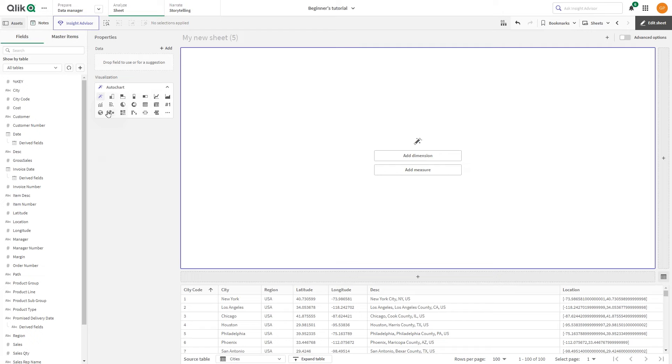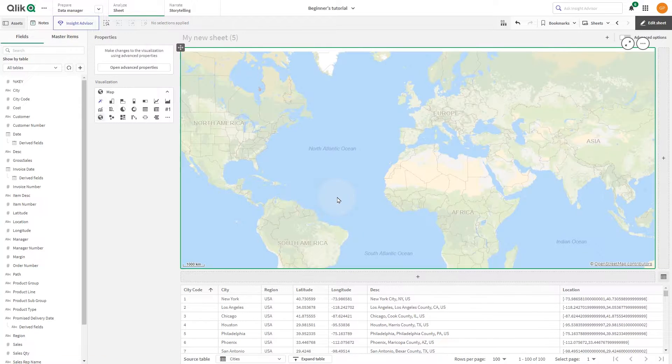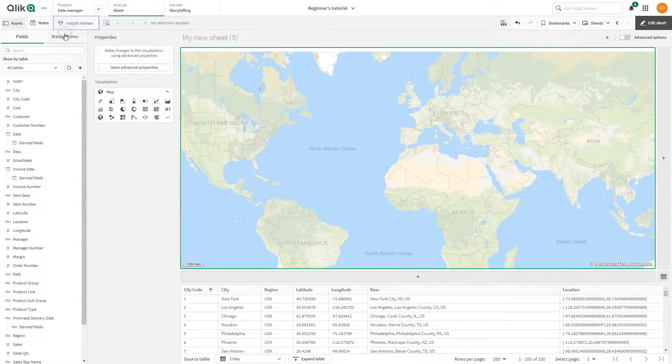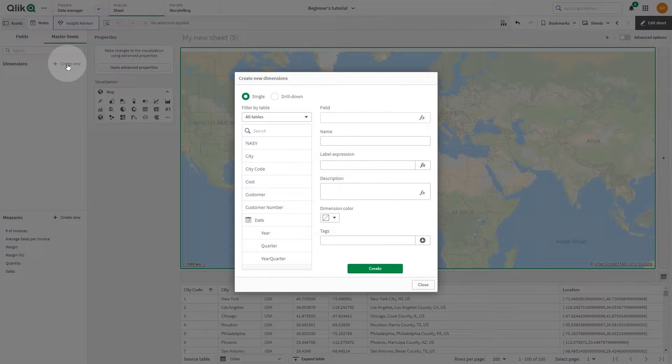Under Visualization, select Map. The first step is to create a drill-down dimension. Click Master Items and, beside Dimensions, click Create New.